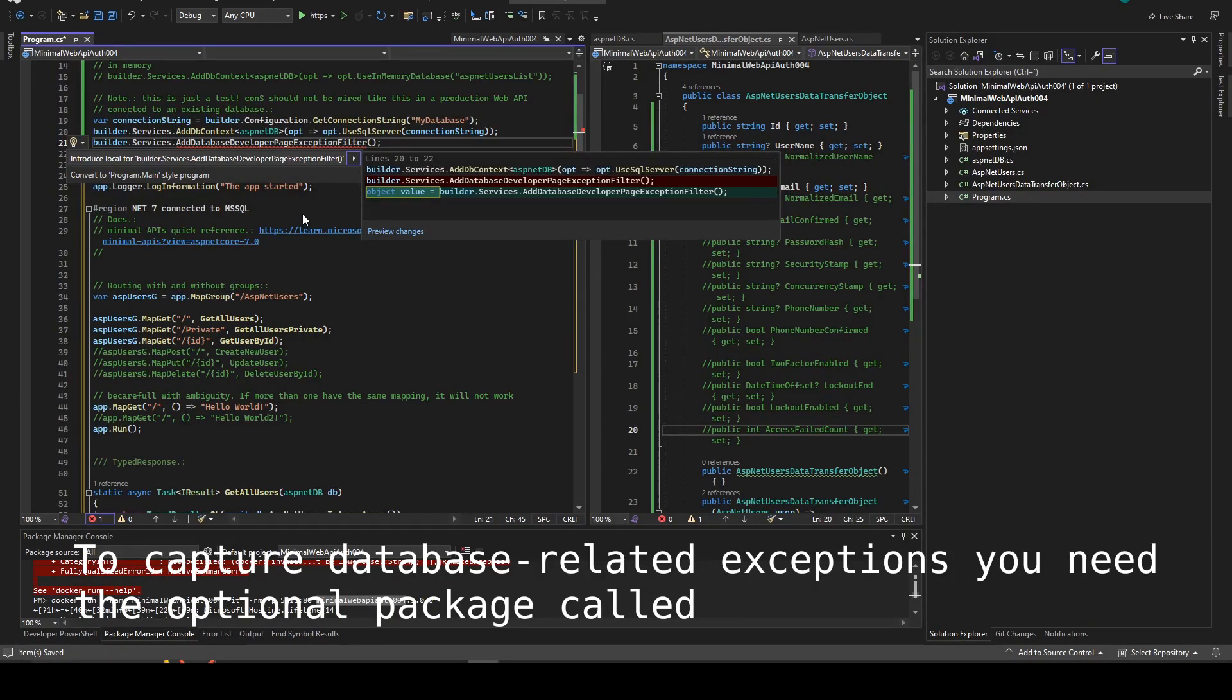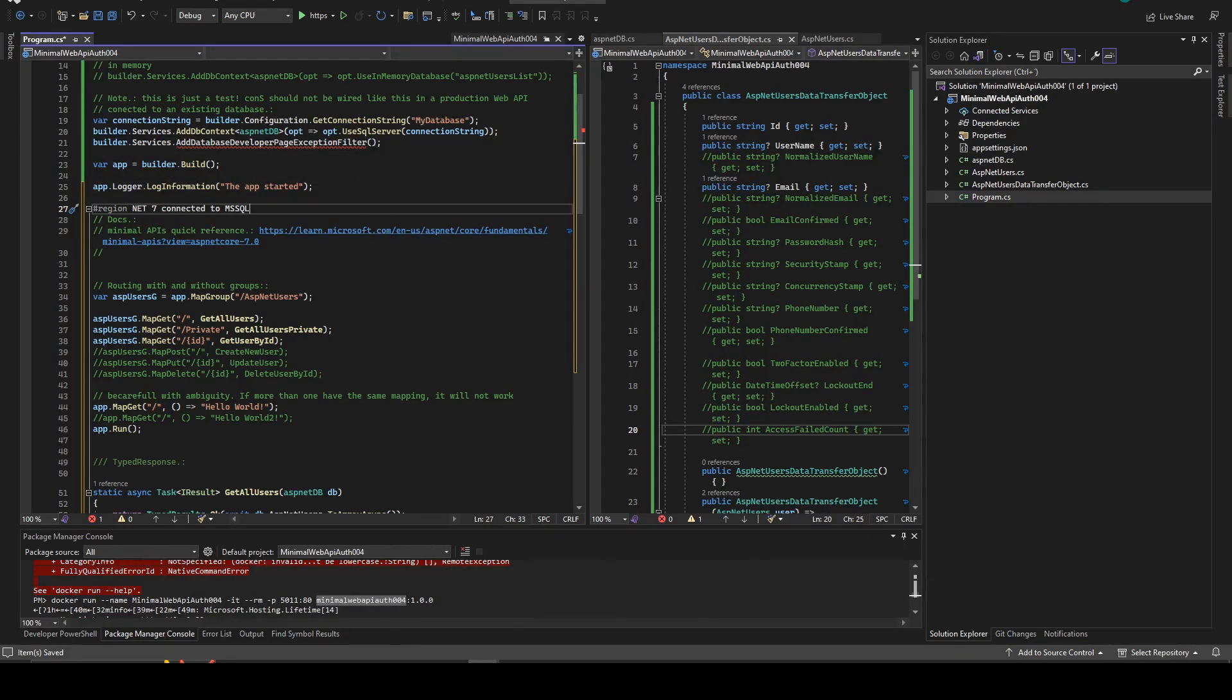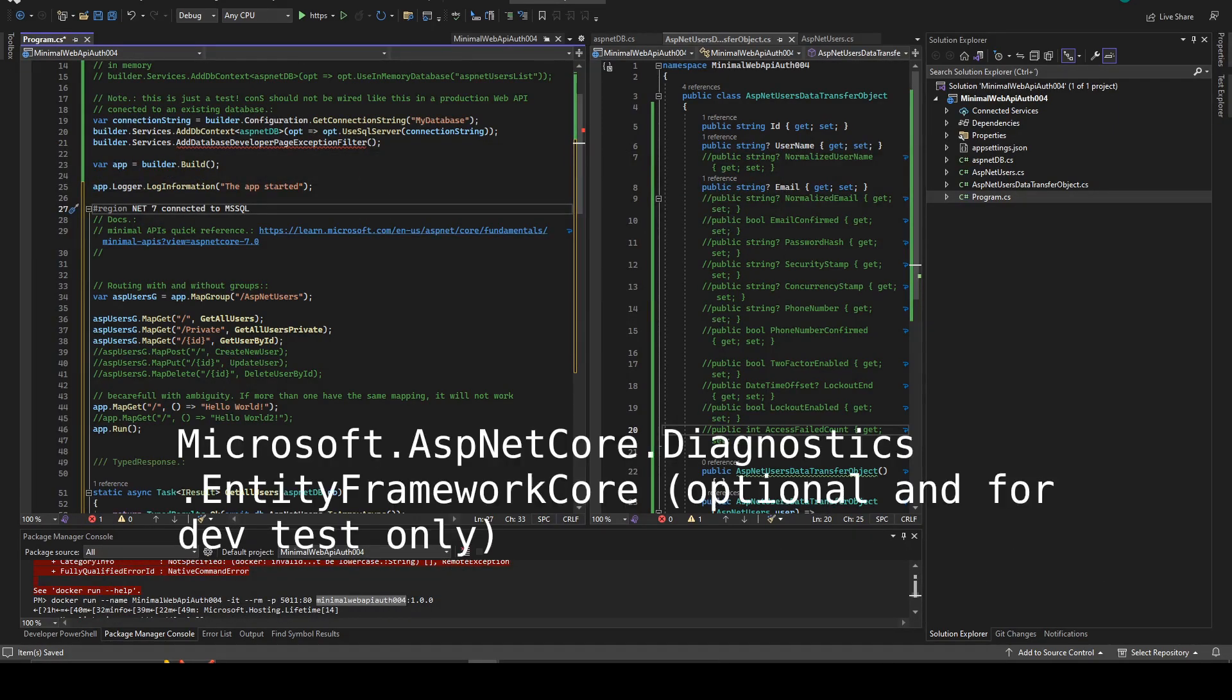To capture related exceptions, in this case you can add an optional package, the one that we mentioned before. This is called the diagnostics.